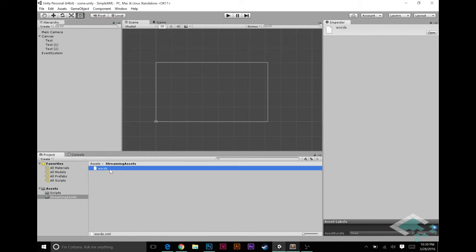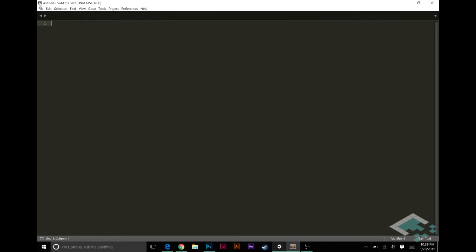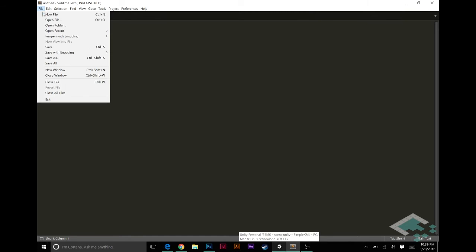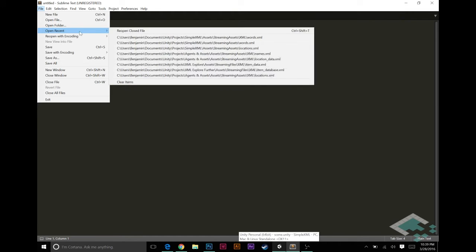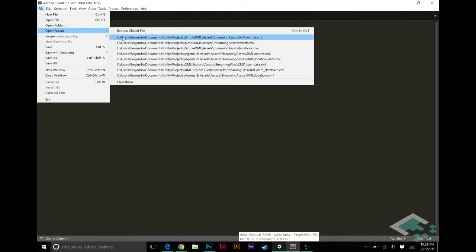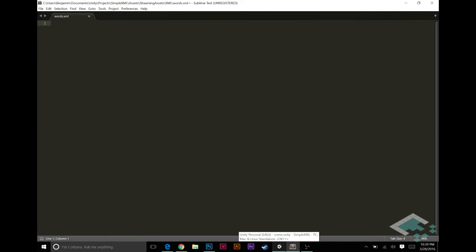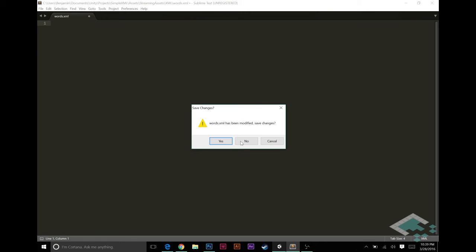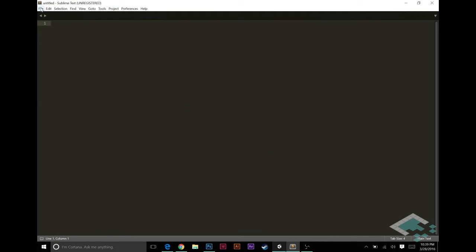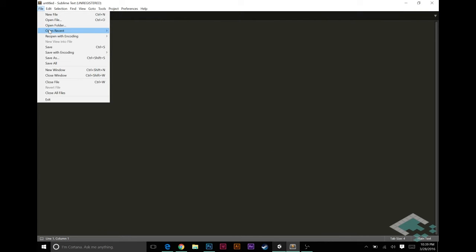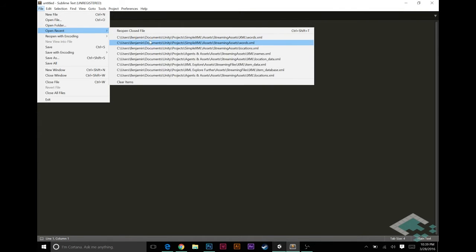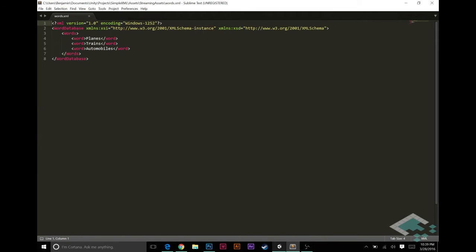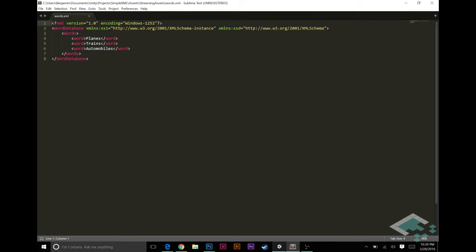I've got a very simple XML document with three words in it. I can show you it here in Sublime Text or I can open it in Sublime Text. So we see it here, three words: planes, trains, automobiles. Super.